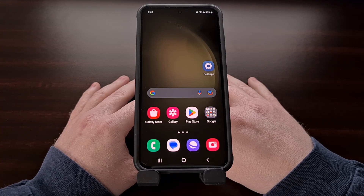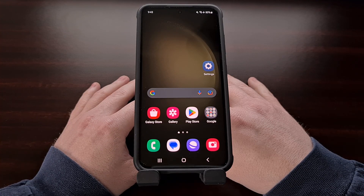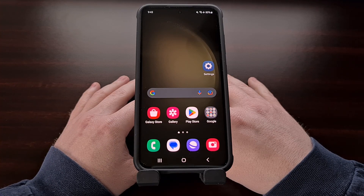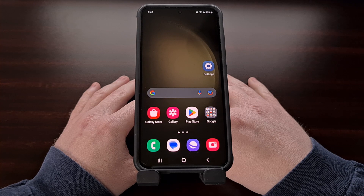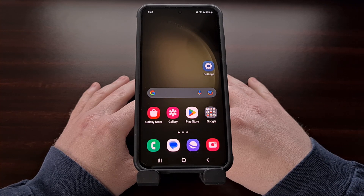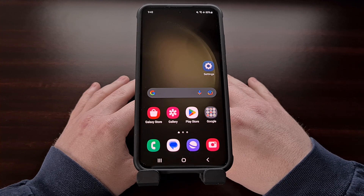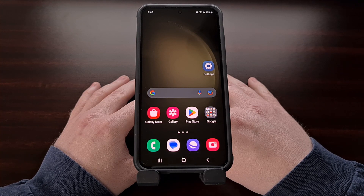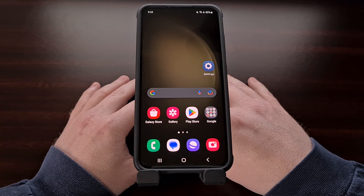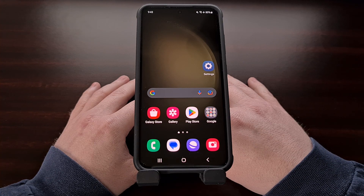I have the Samsung Galaxy S23 here and in today's video I want to show you how to disable access to the camera and the microphone. This can be done from within the settings application, but you can also use a couple of quick settings tiles to do this as well.